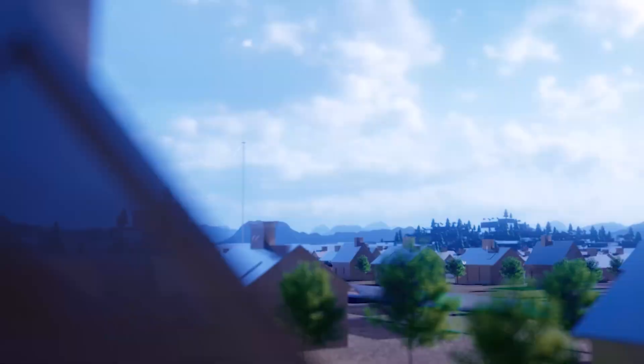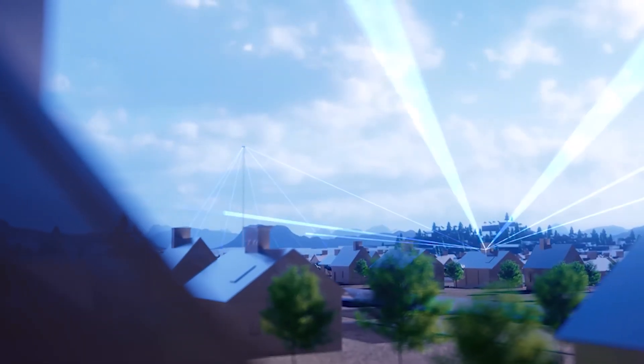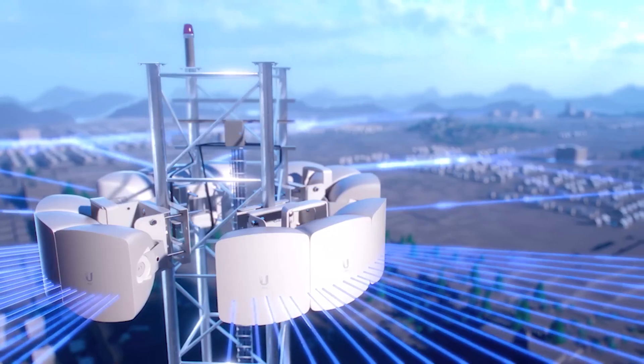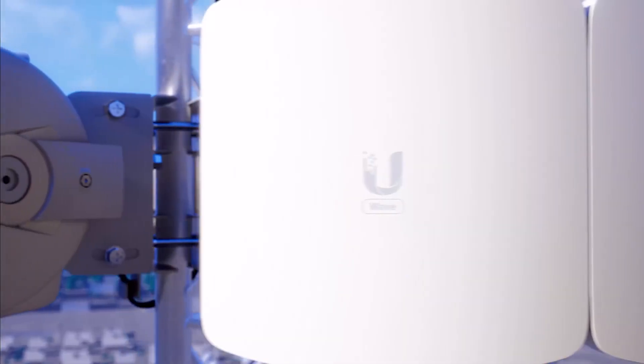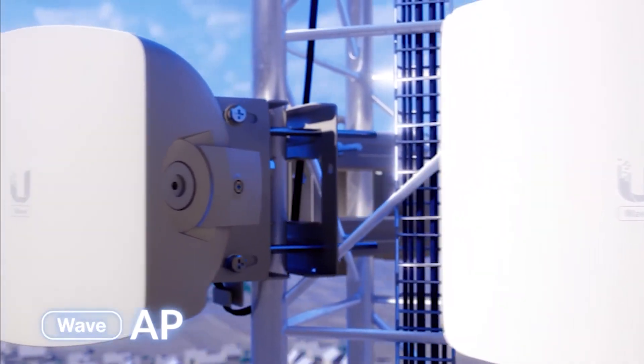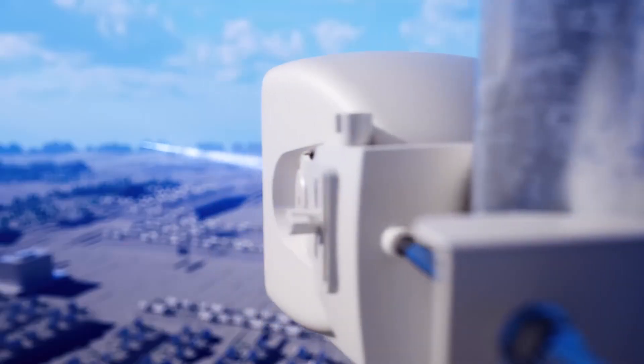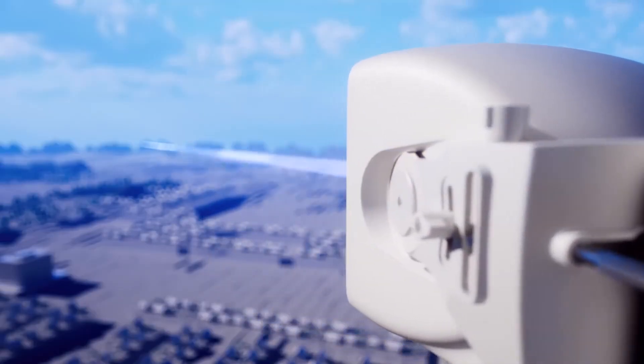Welcome to Wave technology by Ubiquiti, a true wired replacement internet distribution platform with breakthrough economics. The Wave AP operates in the 60 gigahertz license-free band and is truly long-range.